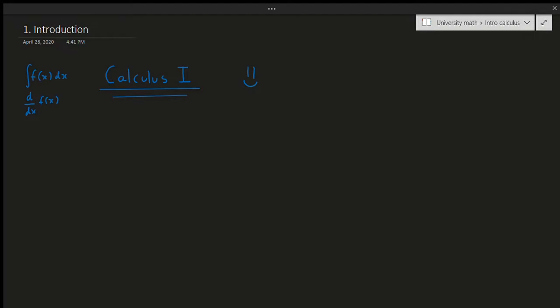Hello and welcome. This will be a brand new playlist on introductory calculus, which I'll call Calculus One, as is known in many countries. This will basically be a set of videos that explain calculus from the very beginning all the way to the very end with hopefully an appropriate number of examples.